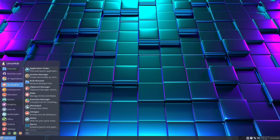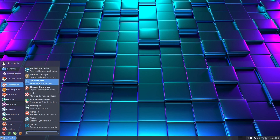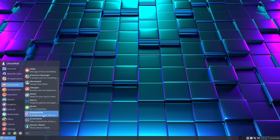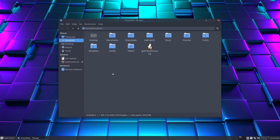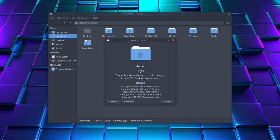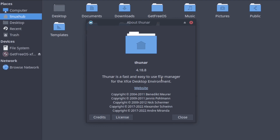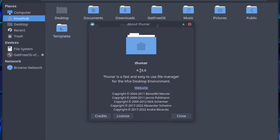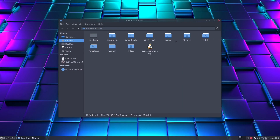Looking at our applications, under accessories we have pretty much all your basic tools: application finder, archive manager, rename tools, disk, and we have our Thunar file manager, which is the XFCE file manager. On the about page, we are running version 4.18.8. Thunar is a fast and easy-to-use file manager for the XFCE desktop environment.